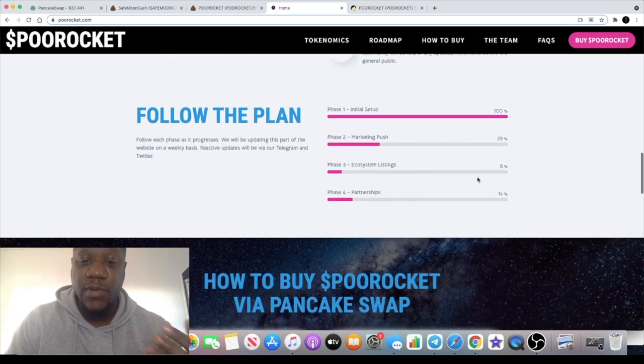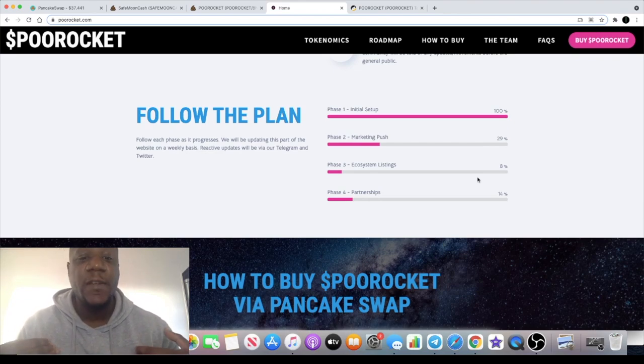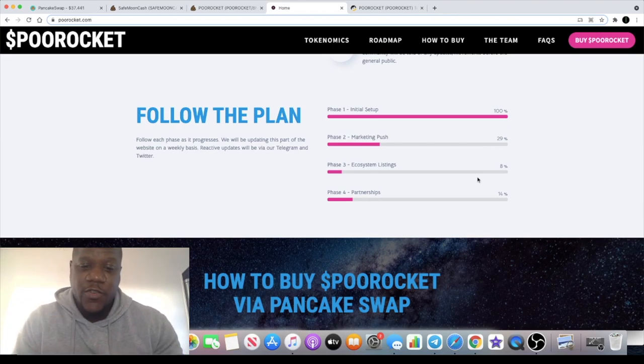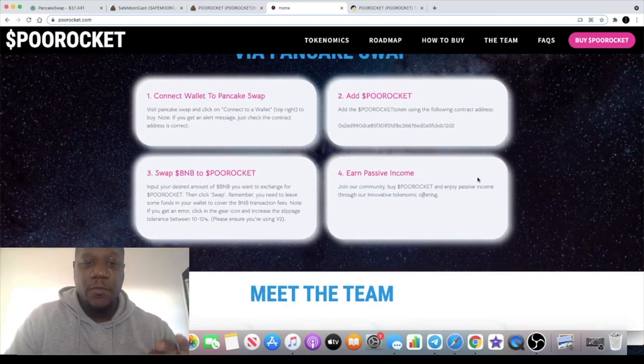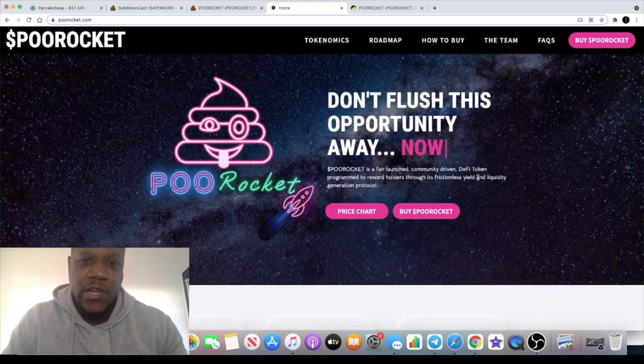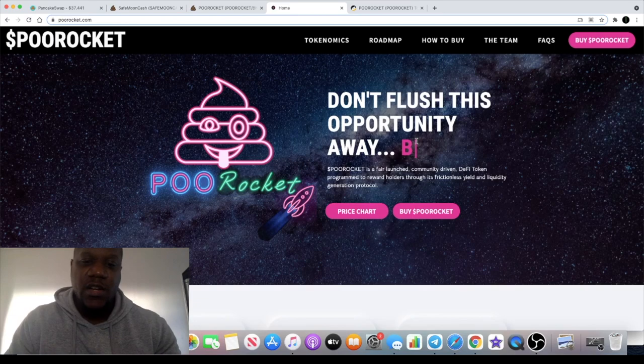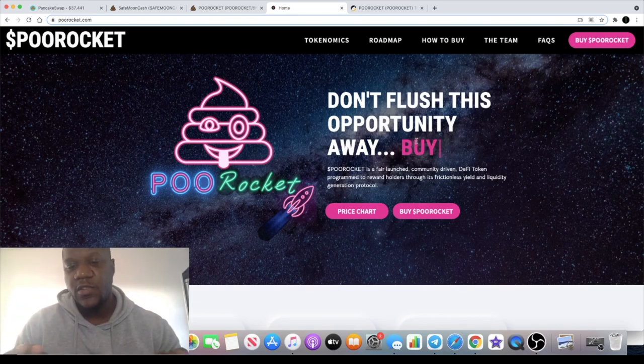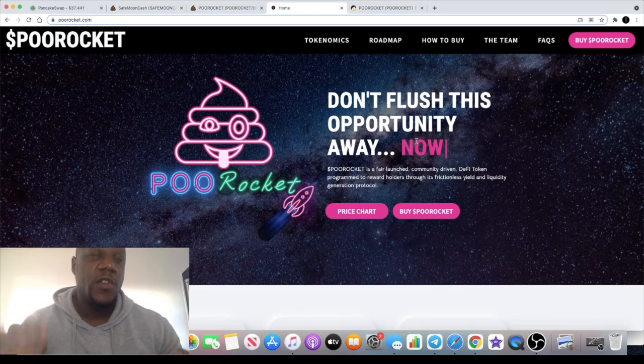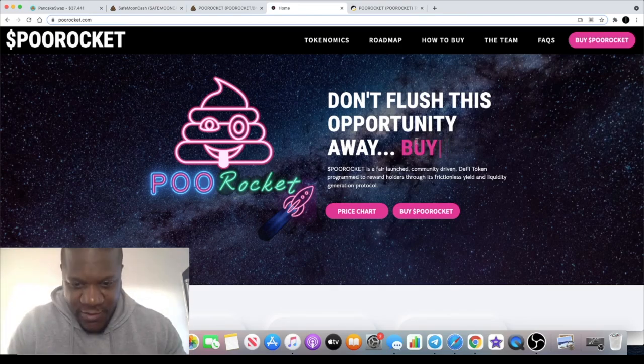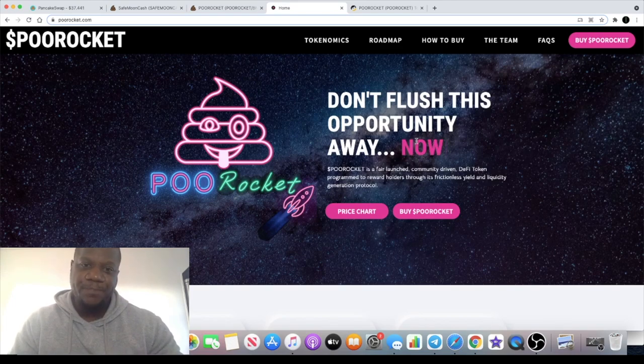I want to get this out for you as quickly as possible. I wasn't planning this video, but sometimes you come across something you just need to share. Poo Rocket could be, who knows, your next 100x gem potentially. None of this is financial advice. Please do your own research. Do not invest more than what you can afford to lose.